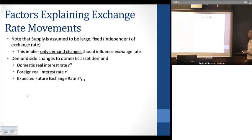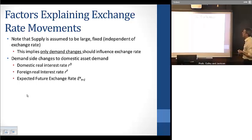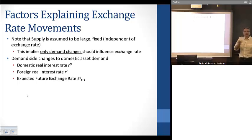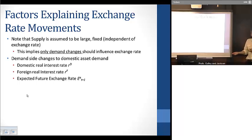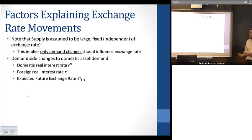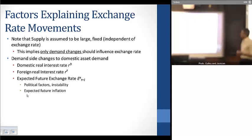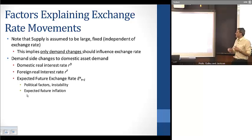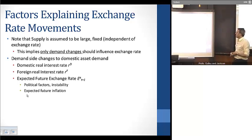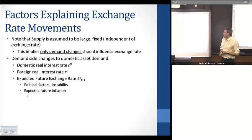There are specific factors driving this story. The domestic real interest rate, if it changes relative to the foreign real interest rate, can drive domestic asset demand. Likewise, if the foreign real interest rate changes relative to the domestic rate, that affects demand. Expected future exchange rate movements also affect current demand for domestic assets, and these can be driven by political factors, instability in the economy or government, and expected future inflation.